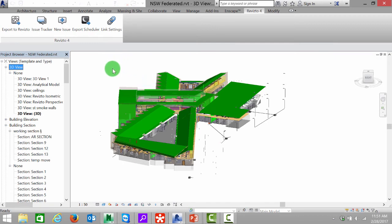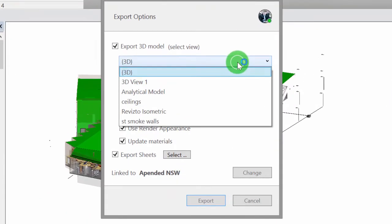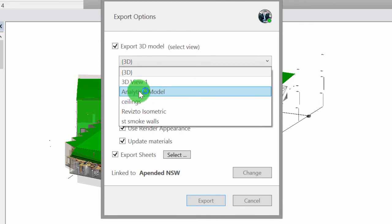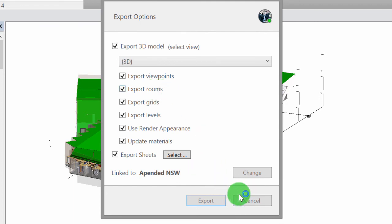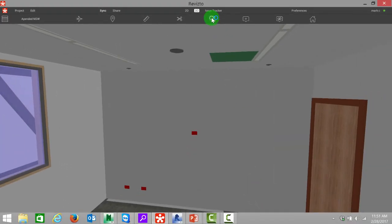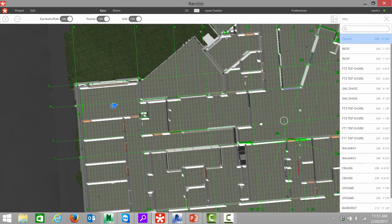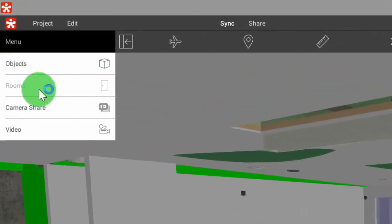Now that the project is linked, I'm going to create a new 3D view with everything turned off and come back to Revisto. I'm going to export this and select that new view where I have nothing turned on except we're going to ensure that export rooms is checked. We can uncheck everything else except for export rooms, and that is what's going to bring your room names into your Navisworks file in Revisto. If I jump back to our Revisto file, we can see when I select the map button there are no room names, and that's because we exported directly out of Navisworks. If I go into the menu button, rooms is grayed out because they weren't brought in from Navisworks.